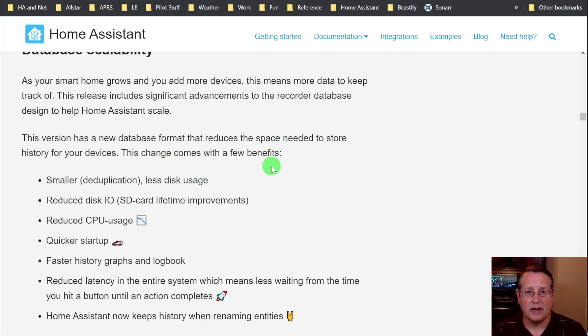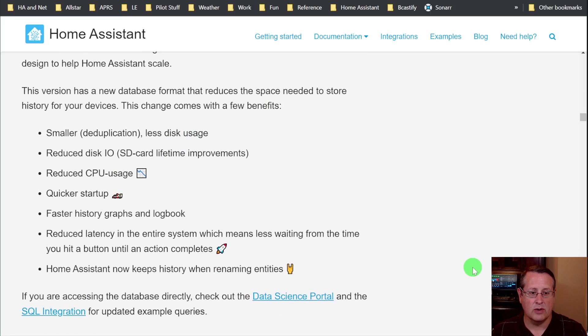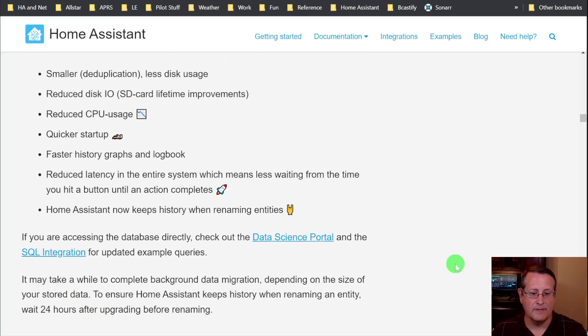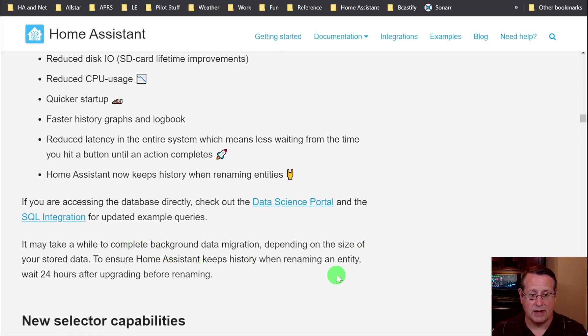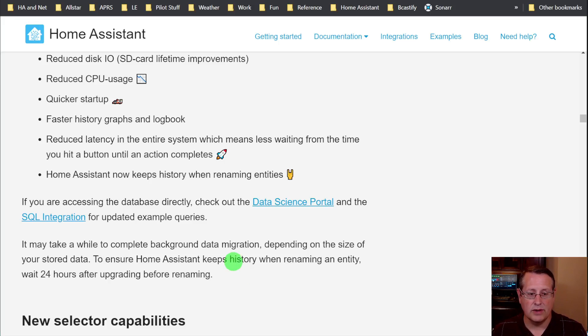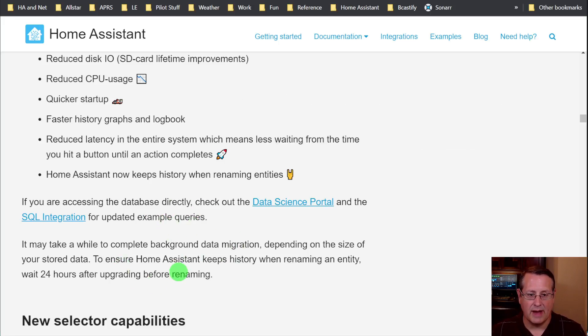So some of the things that occur here, smaller, which means it's less disk usage, reduced disk IO, quicker startup, faster history graphs and logbooks, etc. And then again, as I said, it may take a while to complete the background data migration. So also Home Assistant will keep history when renaming an entity. But if you want to use that, wait at least 24 hours before upgrading if you want to rename an entity so that it can do all of its stuff in the background first.